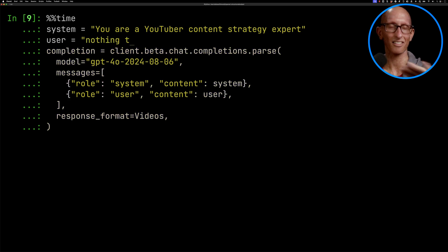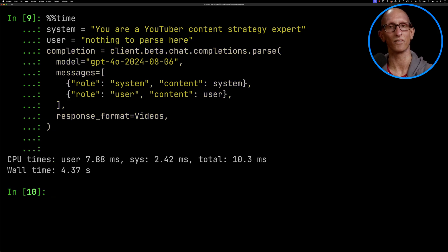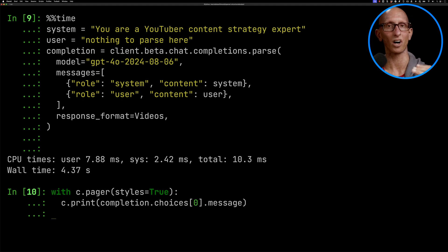Now what I was curious is what happens if you mess with that user message. So let's put in nothing to parse here and we'll run that. Again speed it up a little bit, see it takes a little bit over four seconds and let's have a look at what we've got.